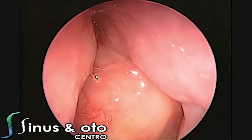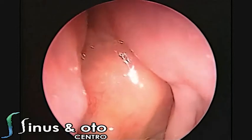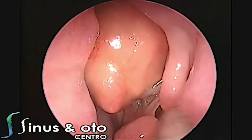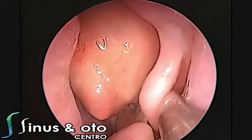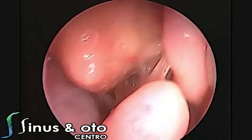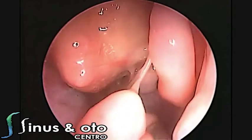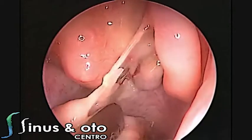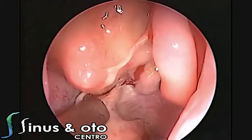This is the uncinate process on the left side. This is the upper part of the nasal cavity, and this is the uncinate process. The middle turbinate has been turned down by the lesion.